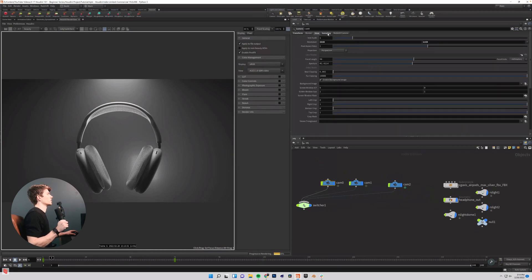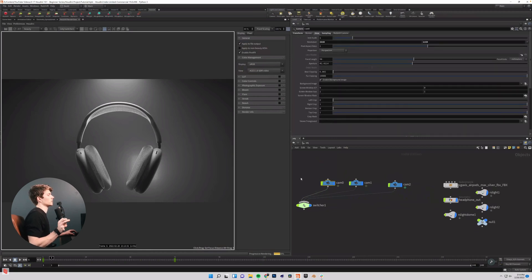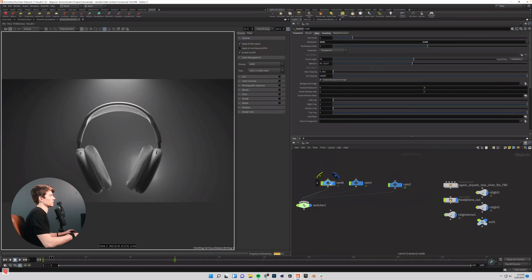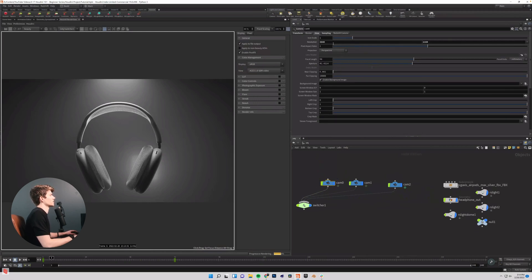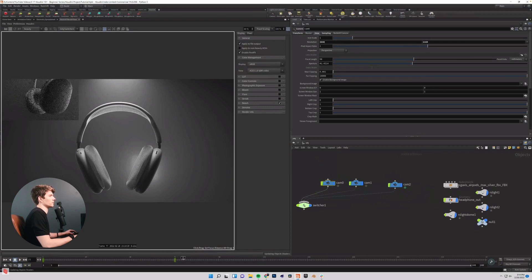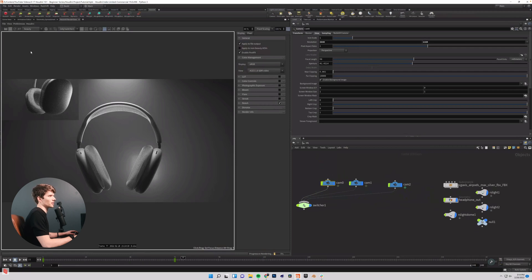So if you come into your camera, so I'm going to start with cam zero, you can come into your view tab and you have resolution. I've set this frame to 4k. And then if I go one frame forward, you can see that this is just a little tiny guy in the corner over here.